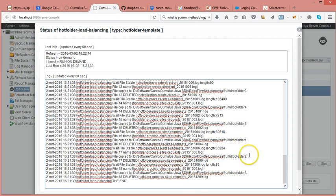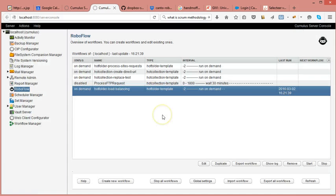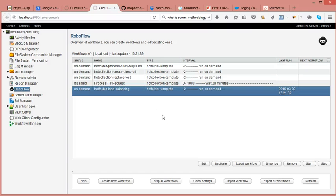And you can see to which folder each time the file was redirected. So a very simple way to make your RoboFlow process your workflows or your requests even faster. Thank you for joining and see you in another training movie.